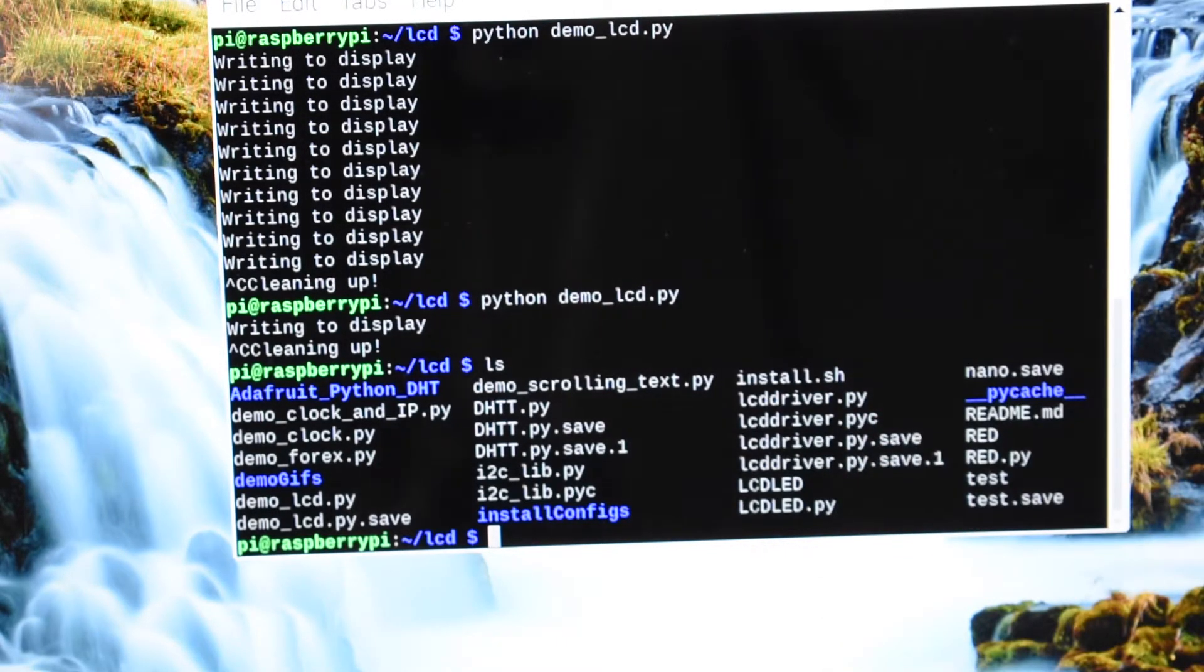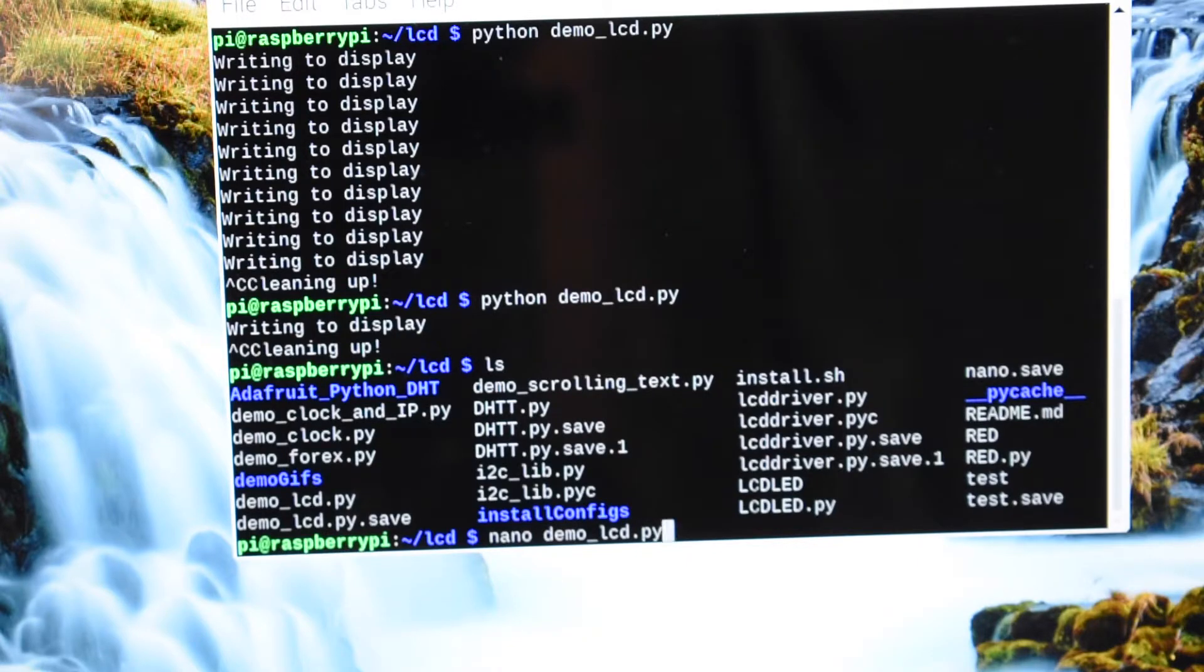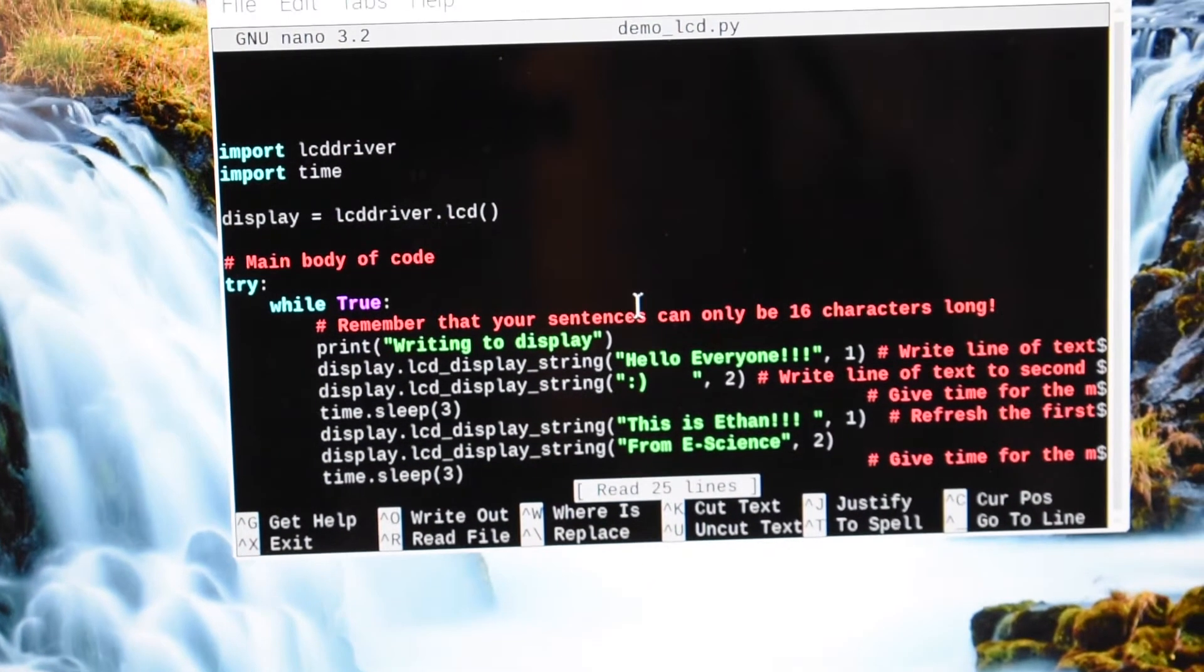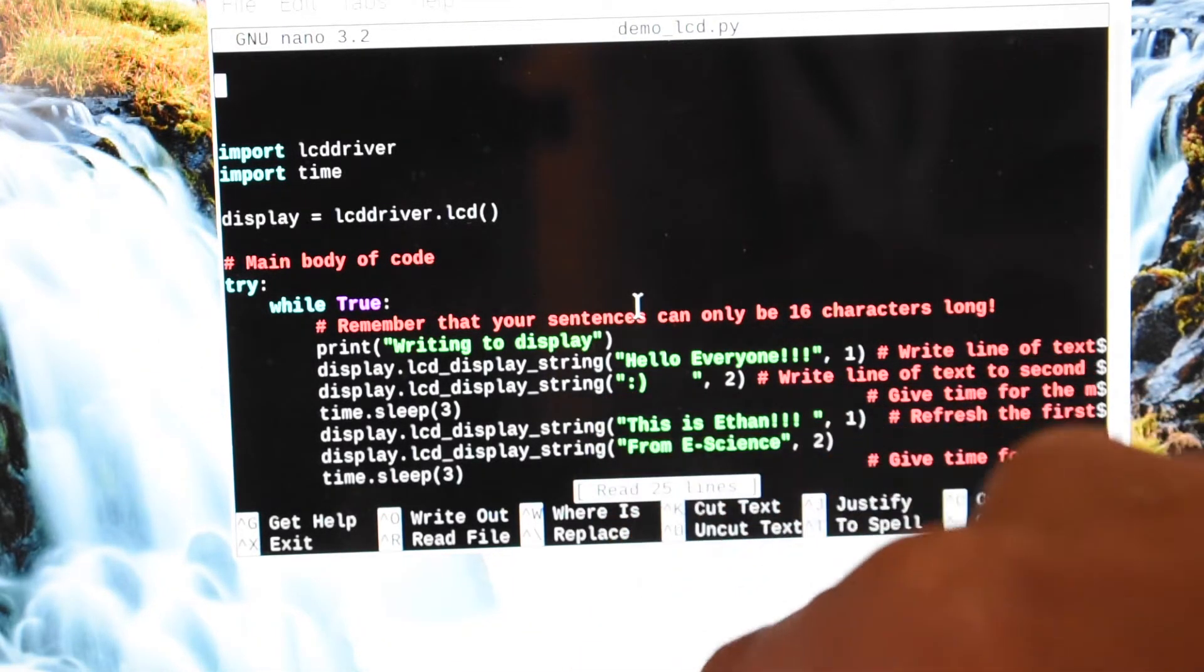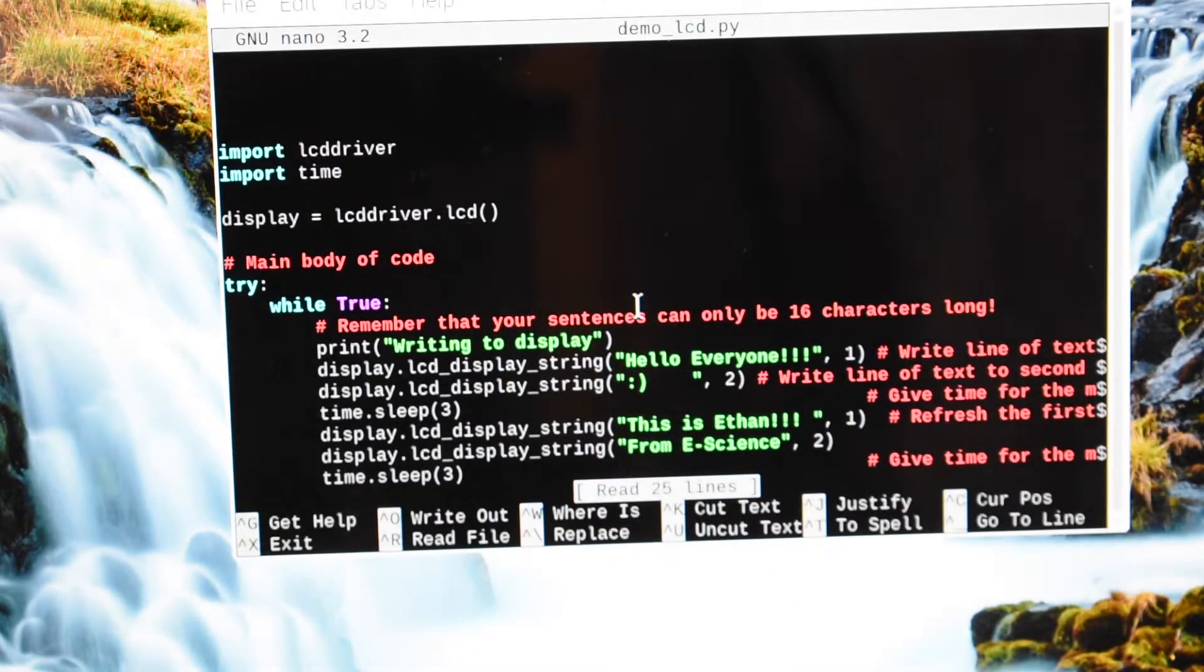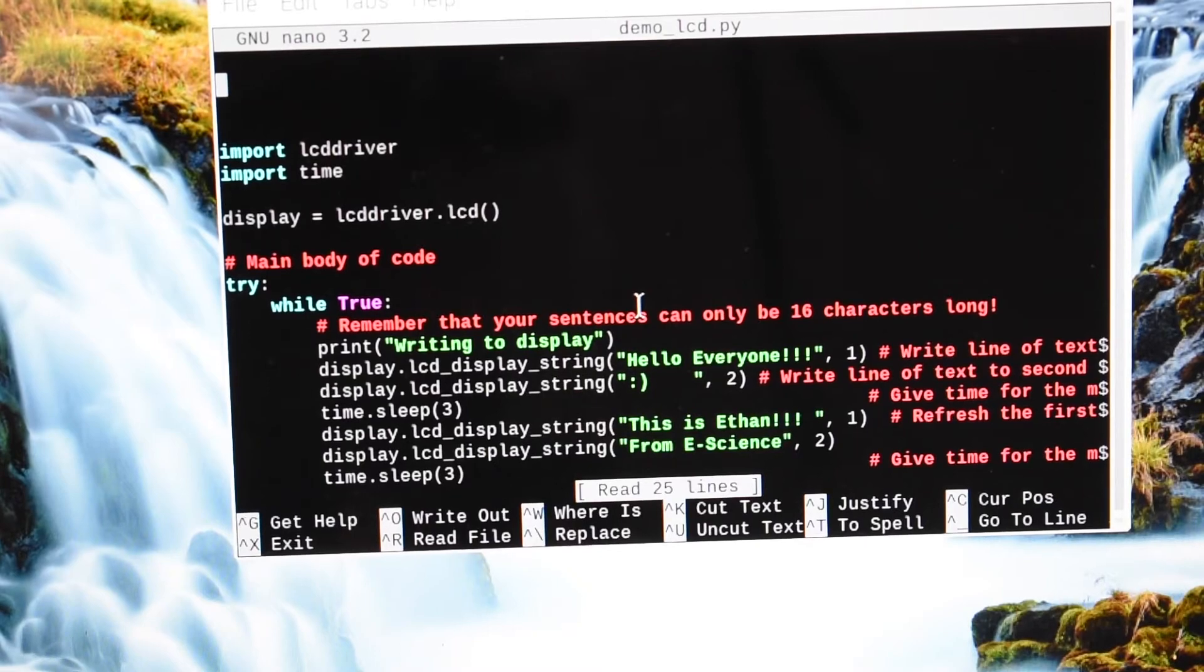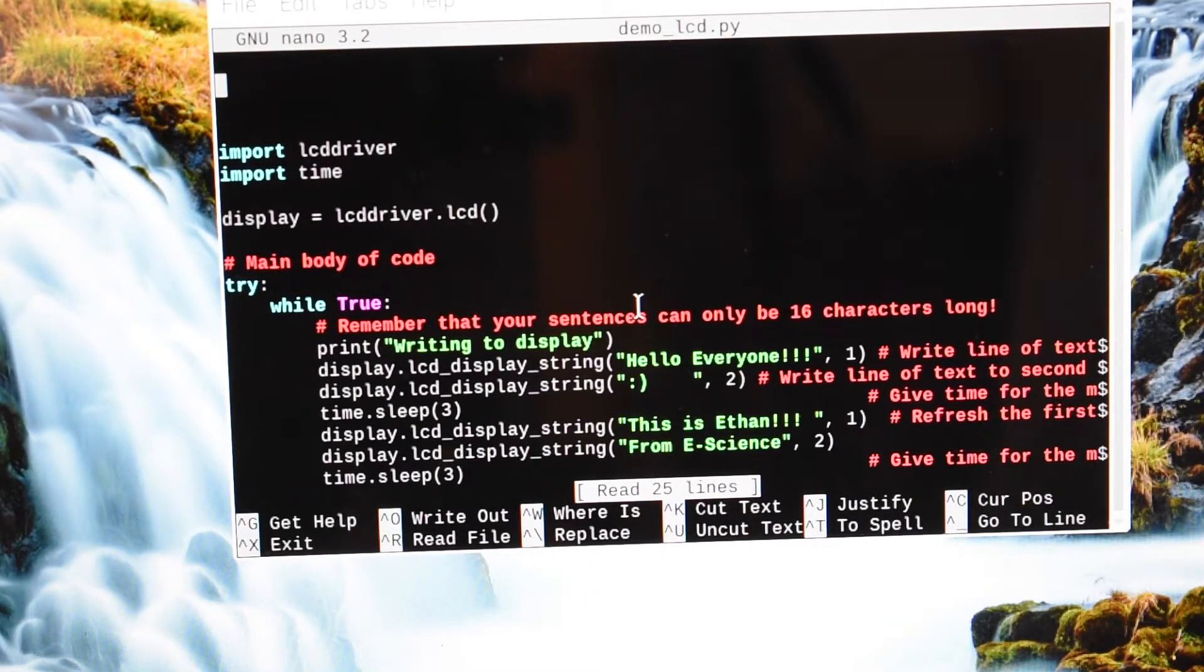So for the first one, we're just going to be doing the demo LCD, which is the one that the Pi Guy has provided to us here. And if I nano into it right here, we can see I've changed it up a little bit. But I have it saying hello, everybody, with a little smiley face for the bottom line. This is Ethan from eScience. That eScience basically stands for electronic science. So that's basically how I arranged that.